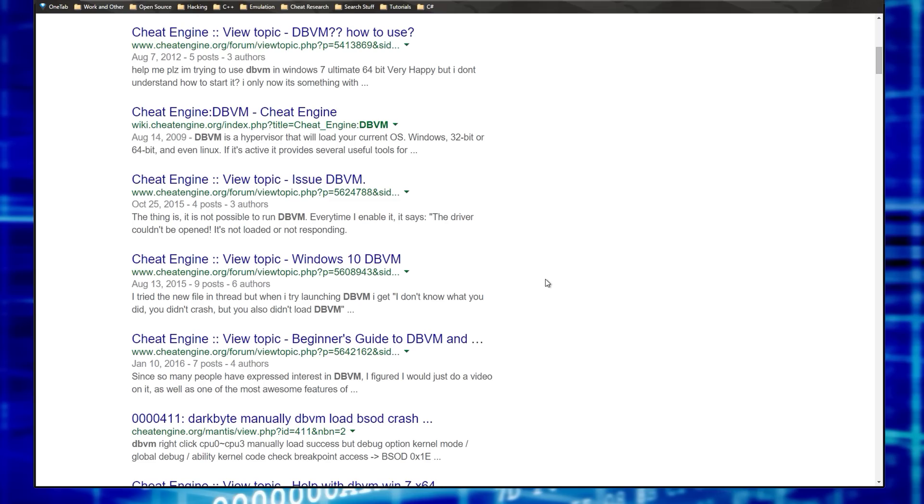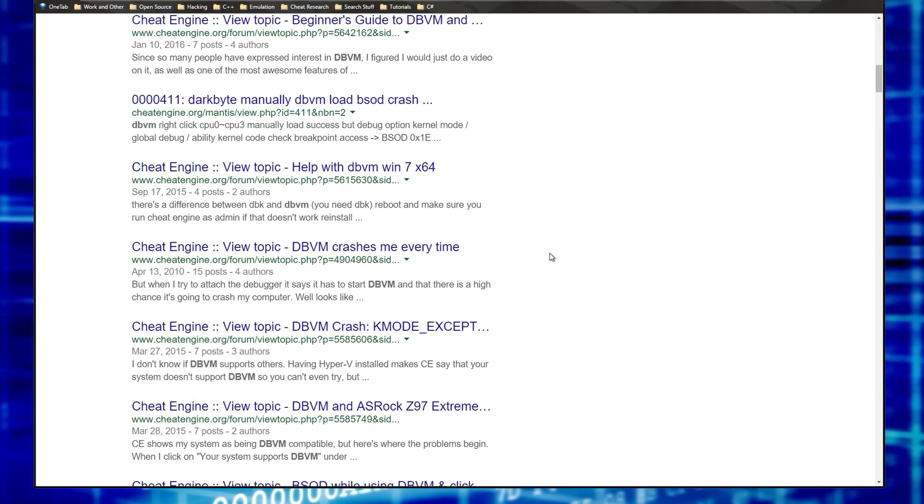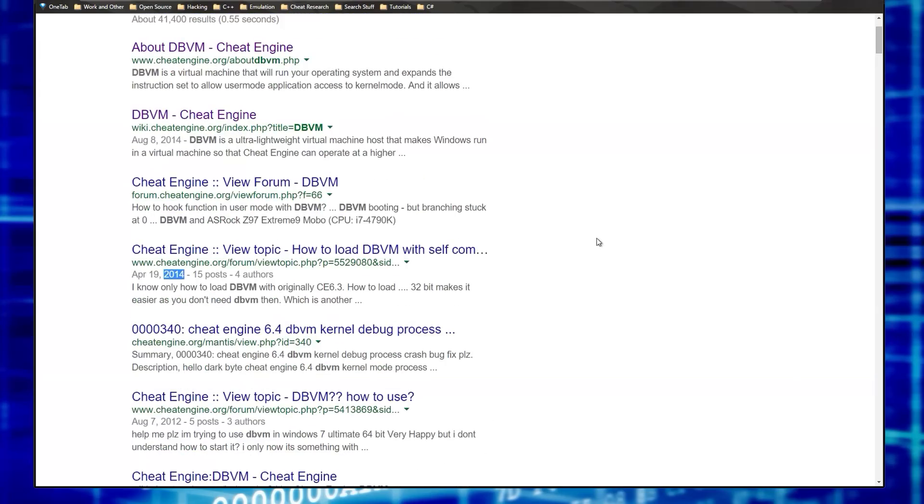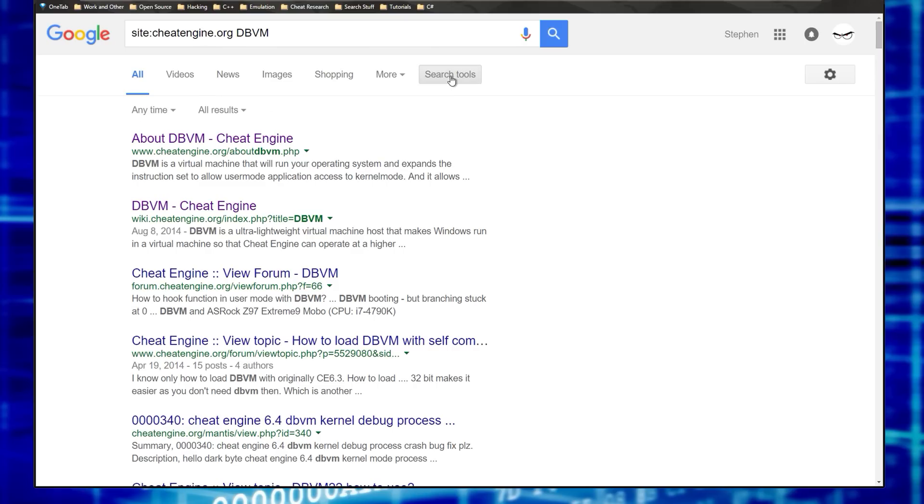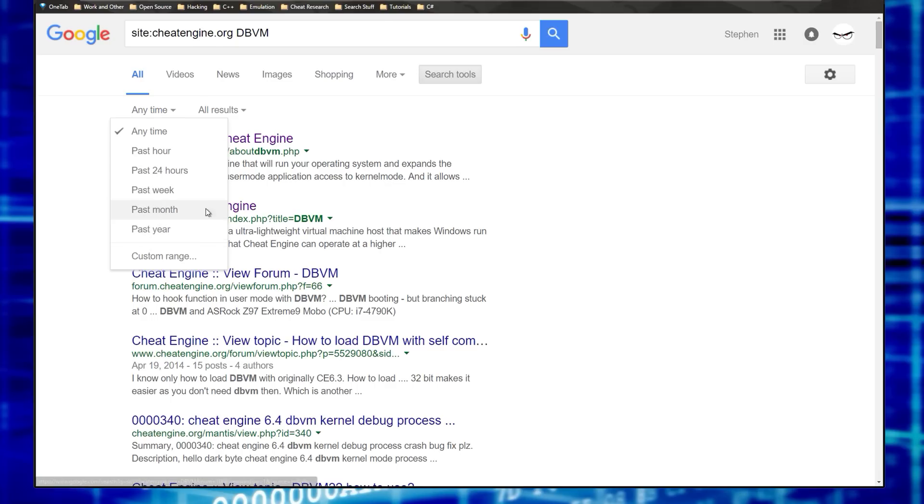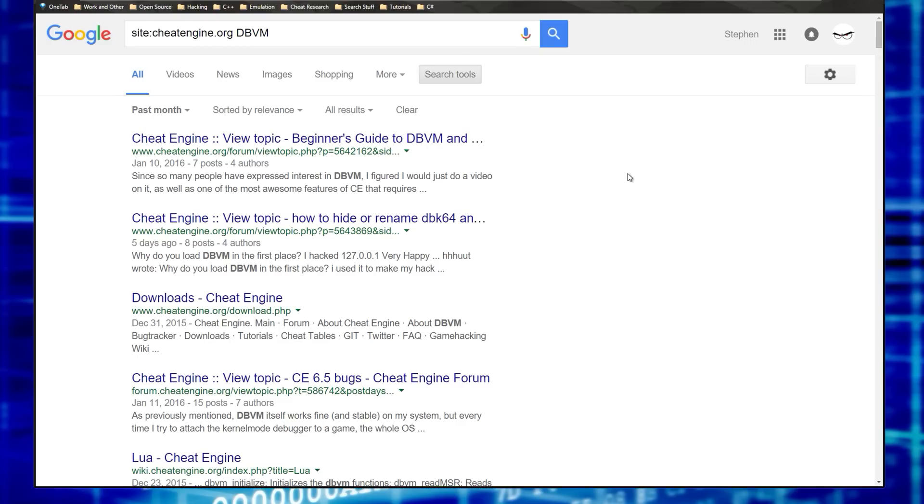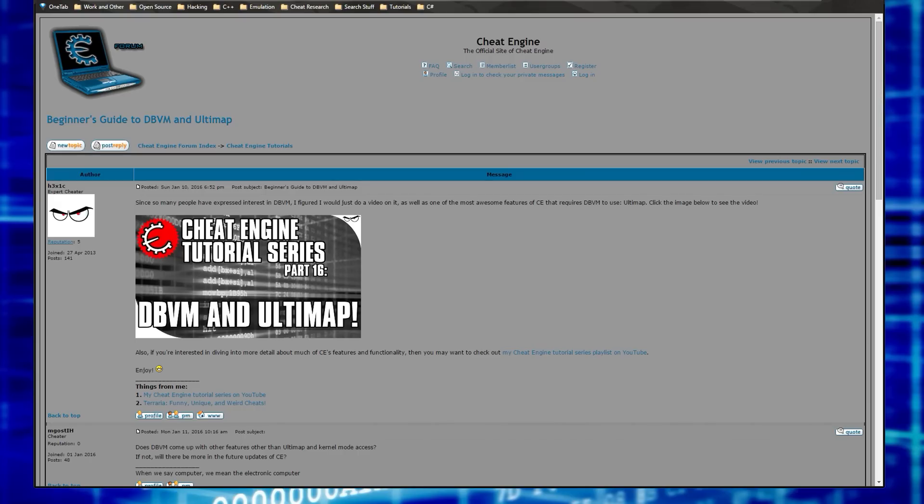And windows 10 DBVM, you know, and you can sort your results by date. Let's see, search tools, click on this and you could say past month, past year, past week, whatever. Let's say past month. So here we go, look, beginner's guide to DBVM. This was posted not that long ago.